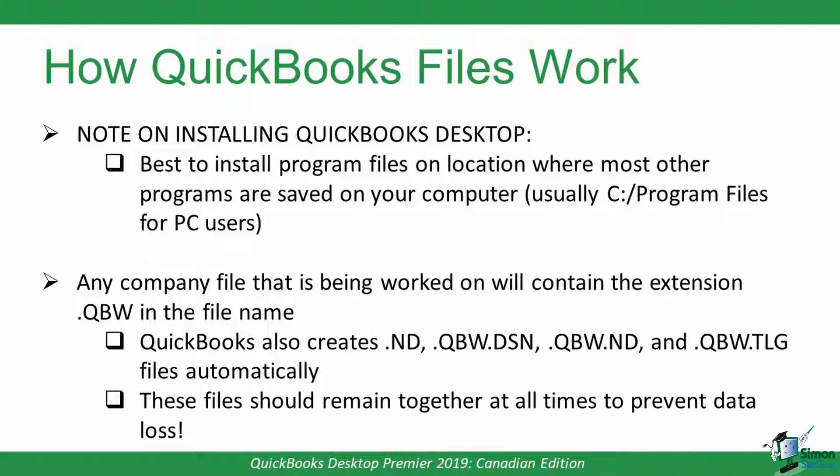Speaking from experience, I find that issues arise with opening and restoring backup copies if the program is stored in a different file location.